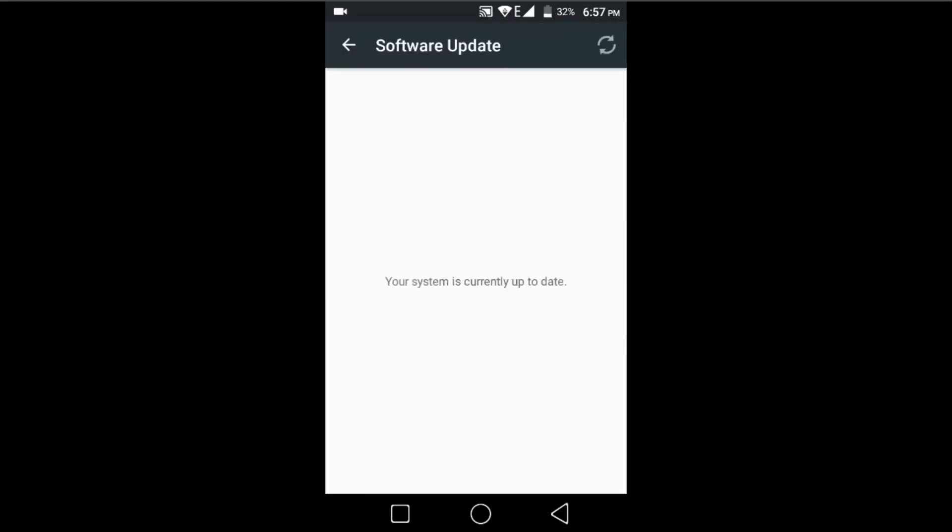Update your Android if any update is available in this section. Currently I don't have any update available. If you have one, then update your Android and hope it will fix your problem. But if those methods do not work for you, then apply the full and final method.